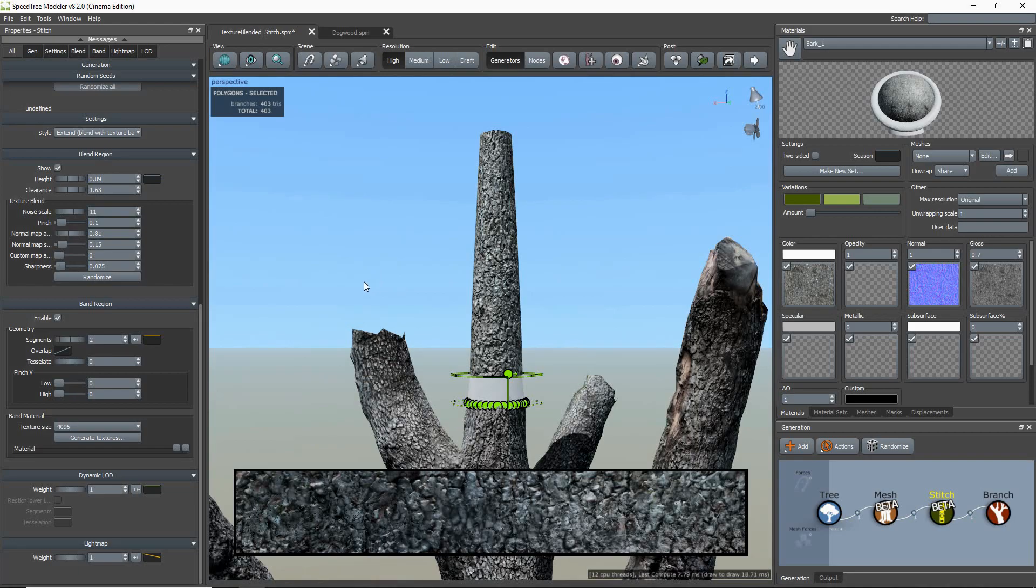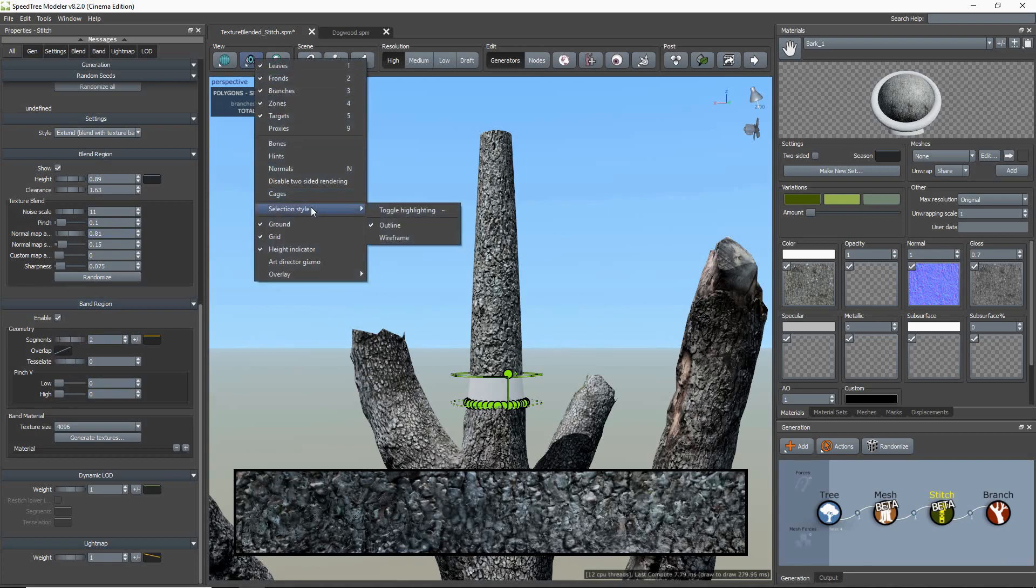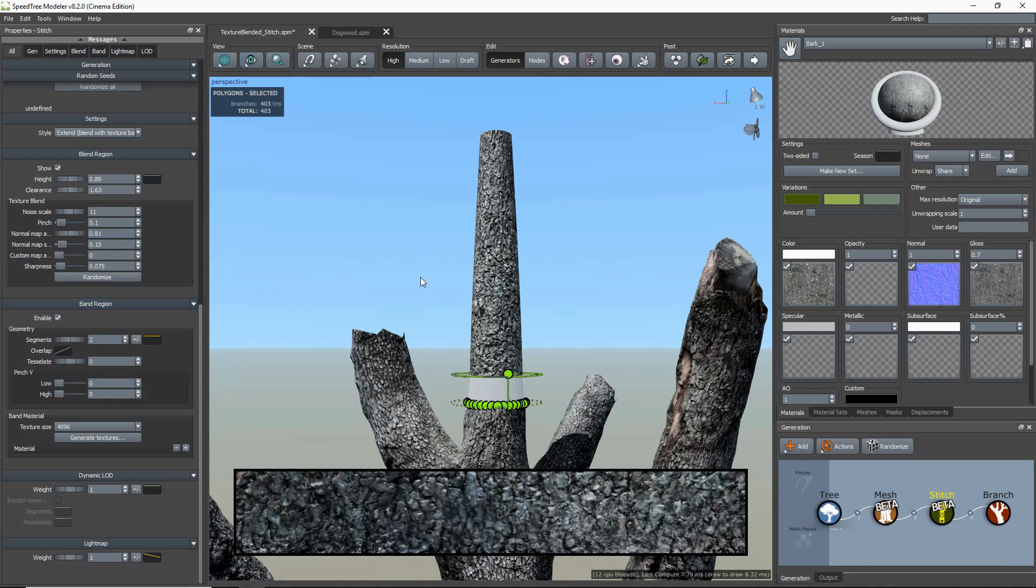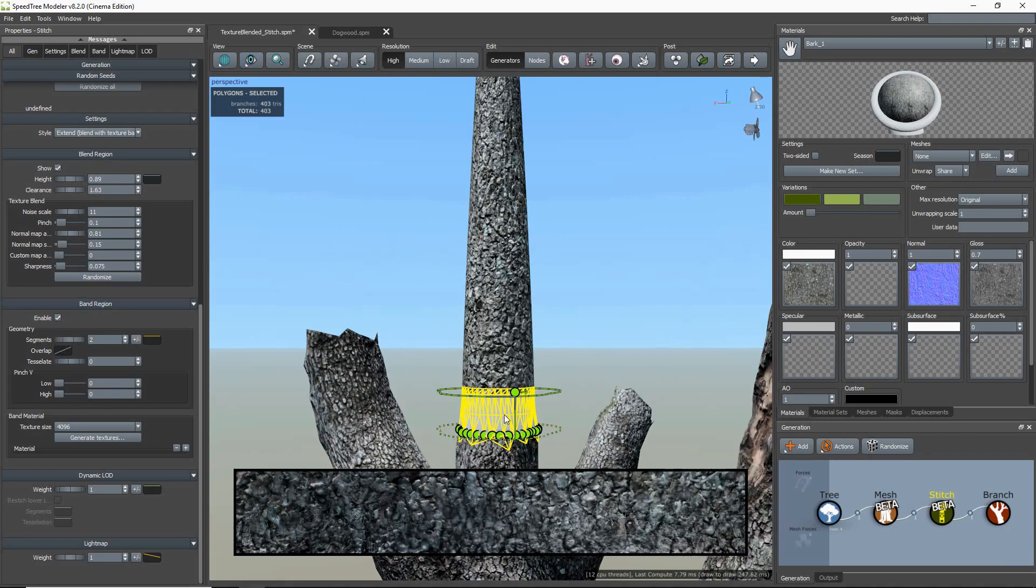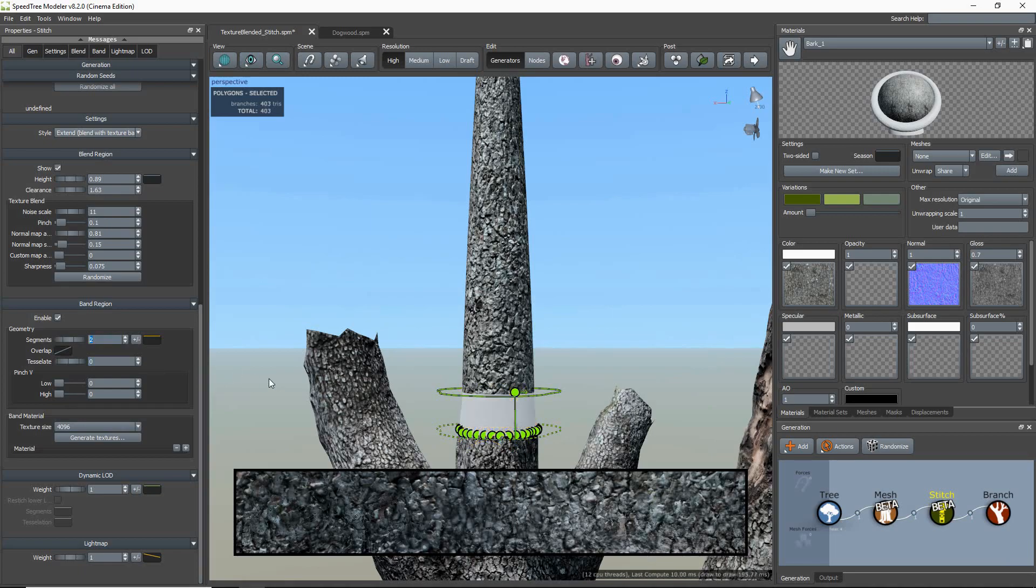So under the blend region controls are the band region properties. The geometry group properties allow me to control the amount of triangles the band has. As you can see, when I increase the segment values, the number of linked segments in the band will go up.